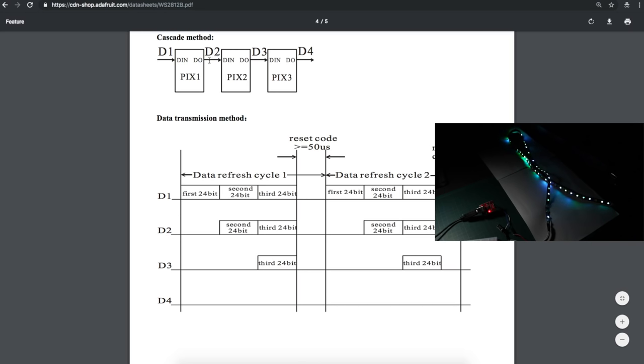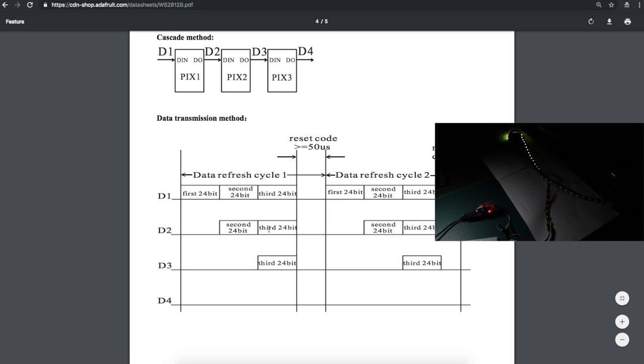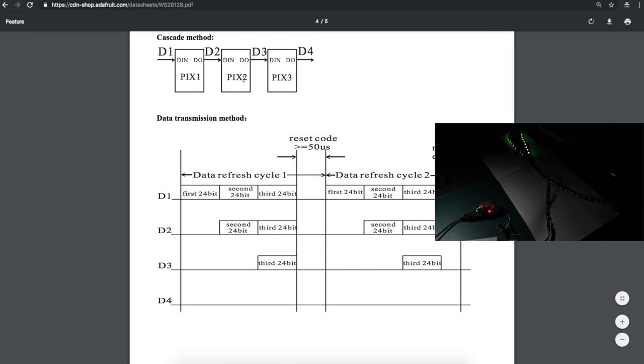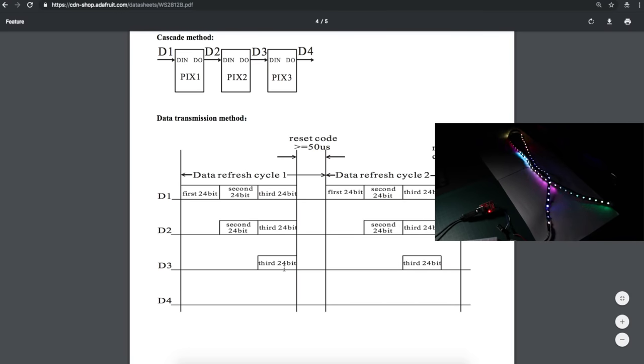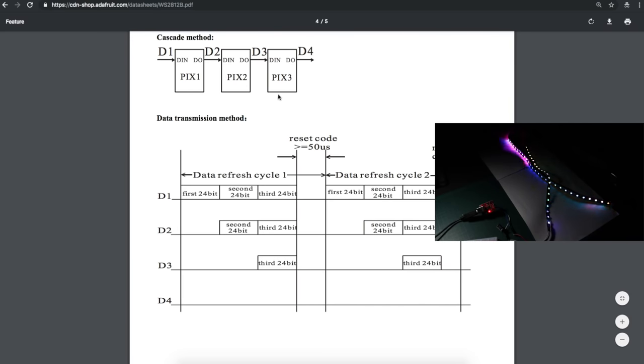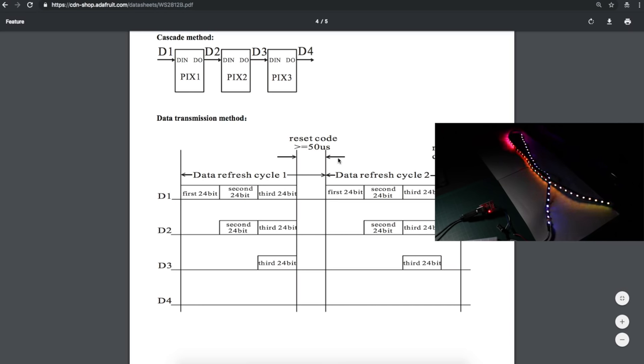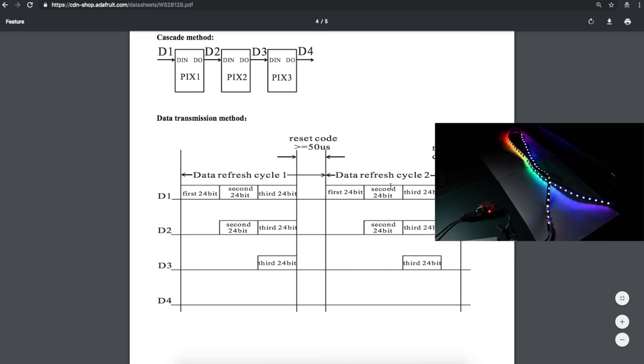So three sets of 24-bit data come in, one gets used, the two remaining sets of data get sent out on D2. That gets automatically used by this pixel, and whatever's left gets sent out as D3. So D3, there's only one more set of red, green, blue data, that goes out onto this third pixel, and it takes that as its own data. And there's nothing else to send out on D4, so there's nothing transmitted. Then if you have at least 50 microseconds of no activity, that means the stream is done and we're ready to get some new data. And again, the first set of 24 bits will be used by the first pixel and so on.